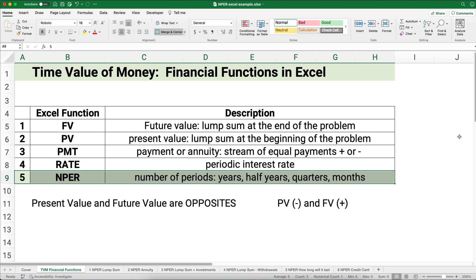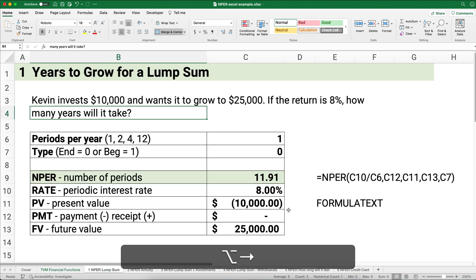Remember, the number of periods could be years, half years, quarters every three months, or just months. One tip: present value and future value are opposites, so generally they're going to be different signs. We'll make present value negative and future value positive. Let's get started with our first problem.